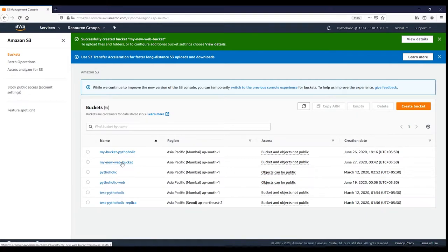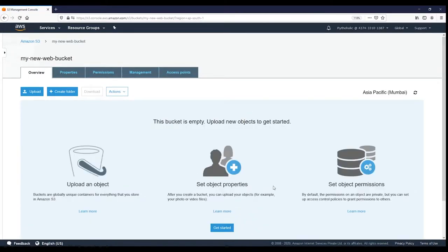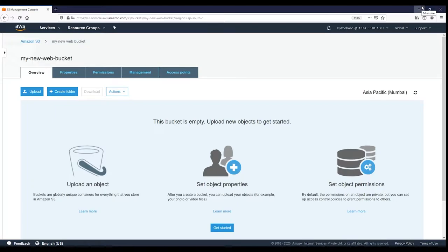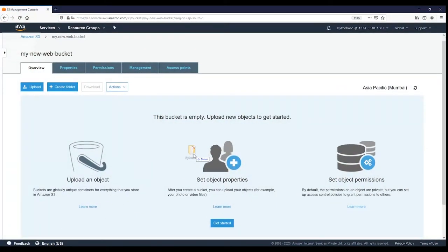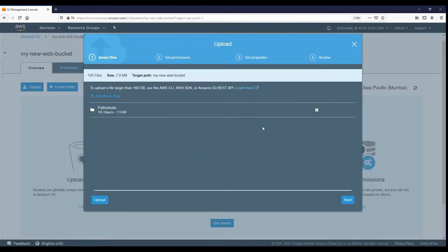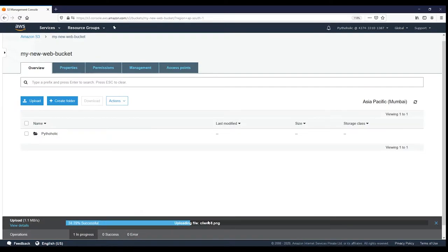This is the bucket I've just created. I'll click on it and open the bucket. Here I need to upload the website files. If you have any website you want to host, you can upload the files into this bucket and we will restrict access using CloudFront. I'll drag and drop the files onto the bucket and click upload — it will automatically upload them.